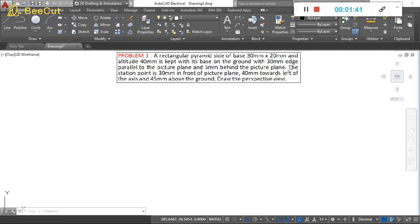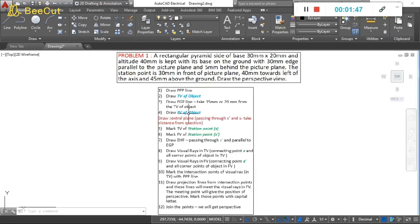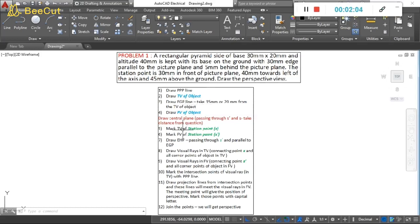Let us review the steps one more time. First, draw the PPP line — the plan of the picture plane. Second, draw the top view of the object. Third, draw the EGP line — elevation of the ground plane. Fourth, draw the front view. Fifth, mark the station point S in the top view and S-dash in the front view. Then draw the EHP line, draw visual rays in both views, mark intersection points on the PPP line, project points onto front view visual rays, and join the points to get the perspective.